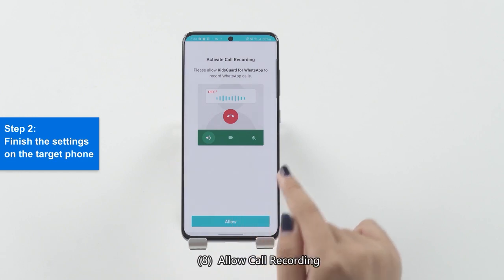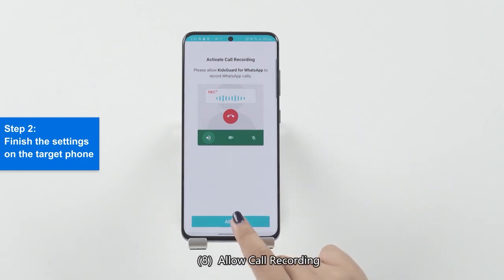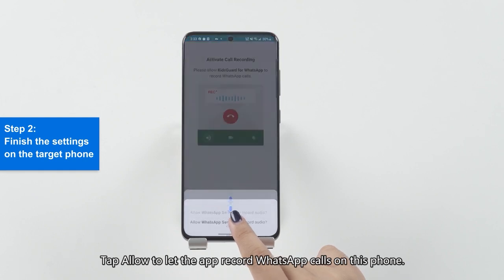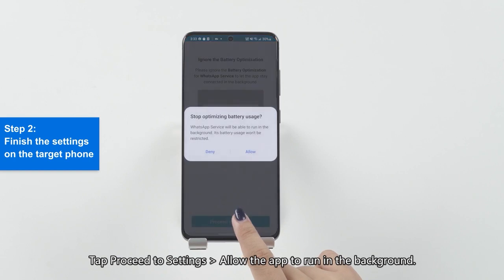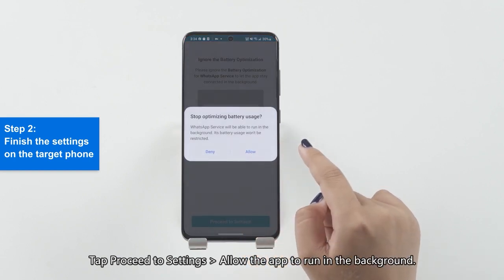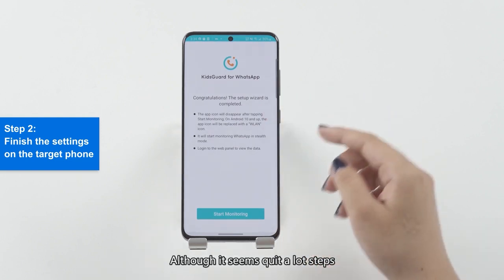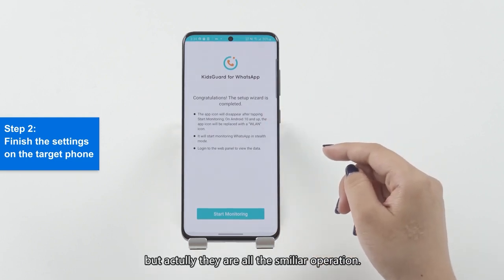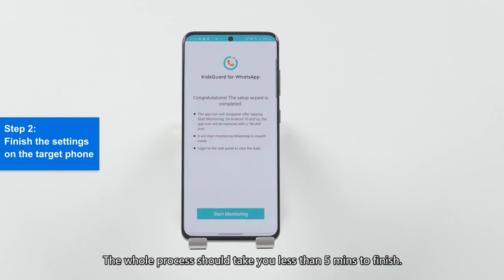Step 8: Allow Core Recording. Step 9: Ignore the Battery Optimization. Although it seems quite a lot, they are all similar operations. The whole process should take you less than 5 minutes to finish.